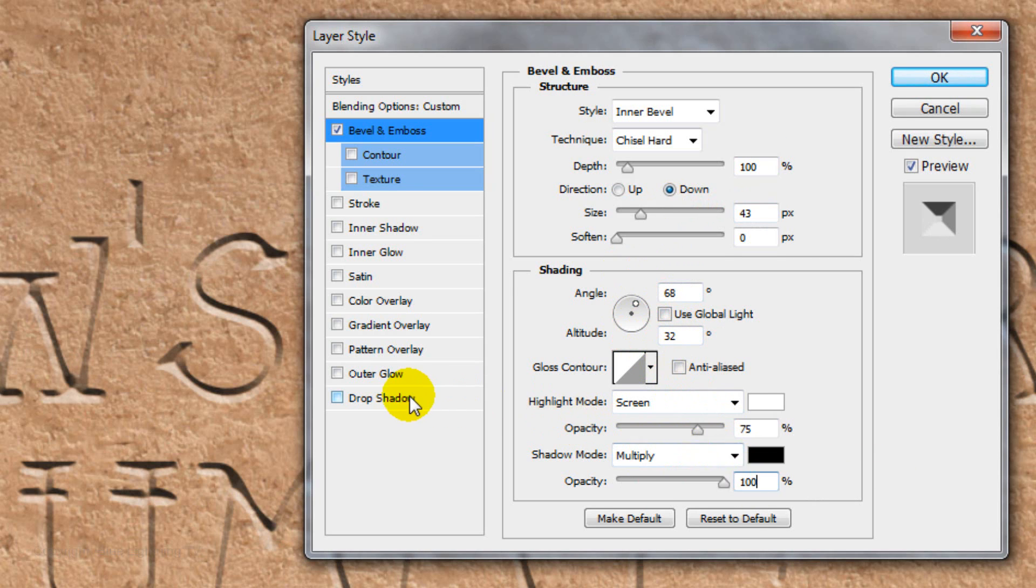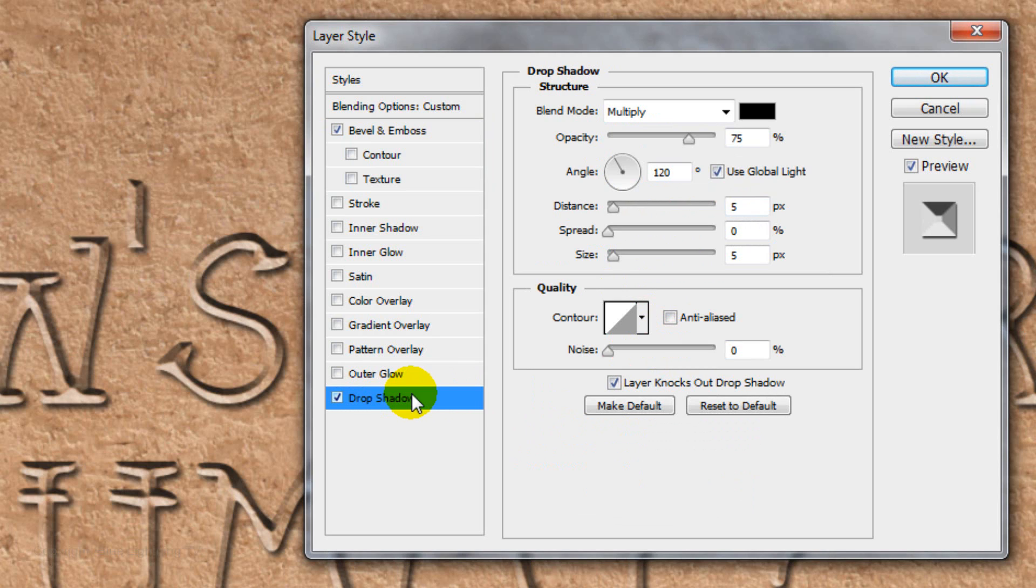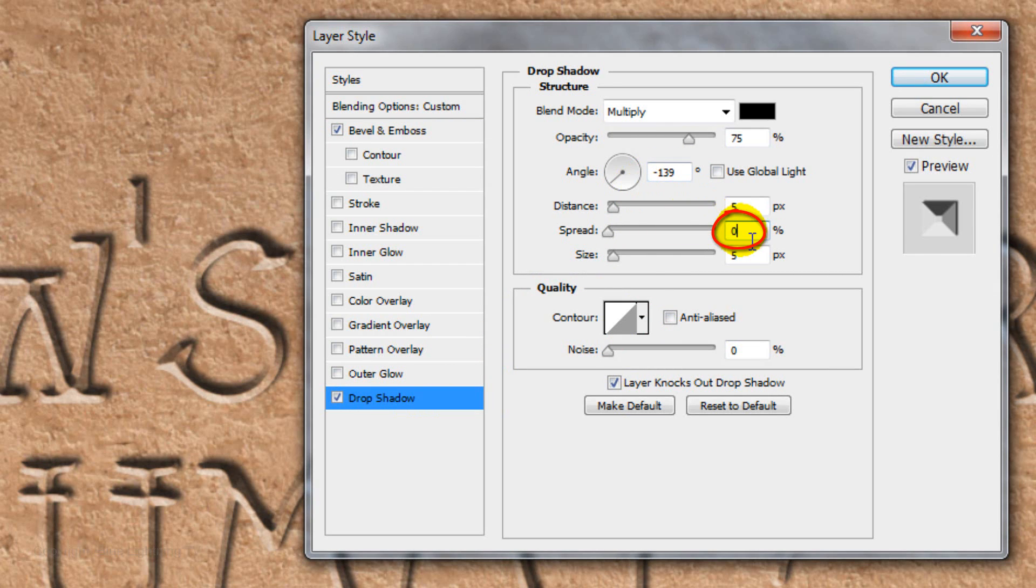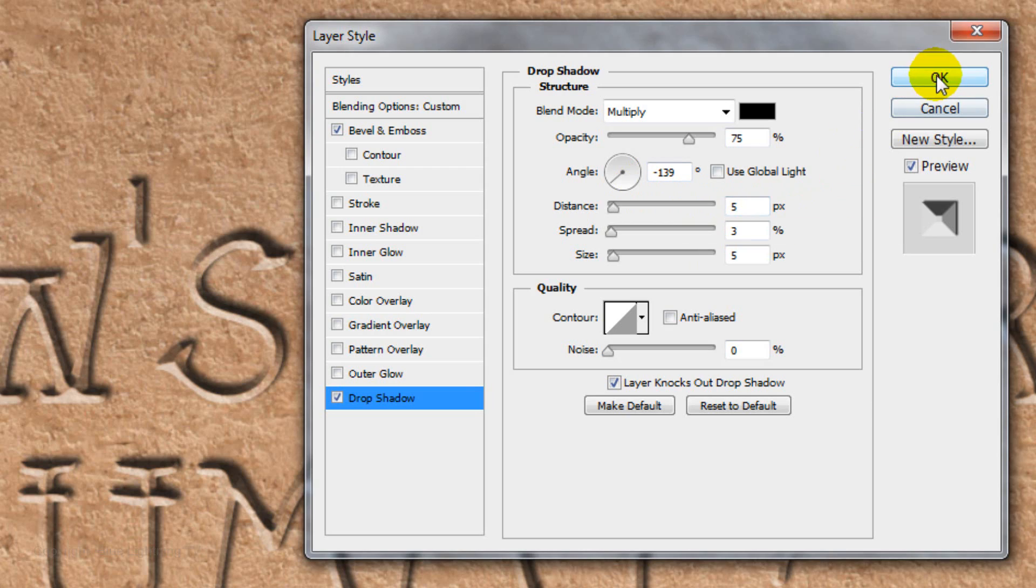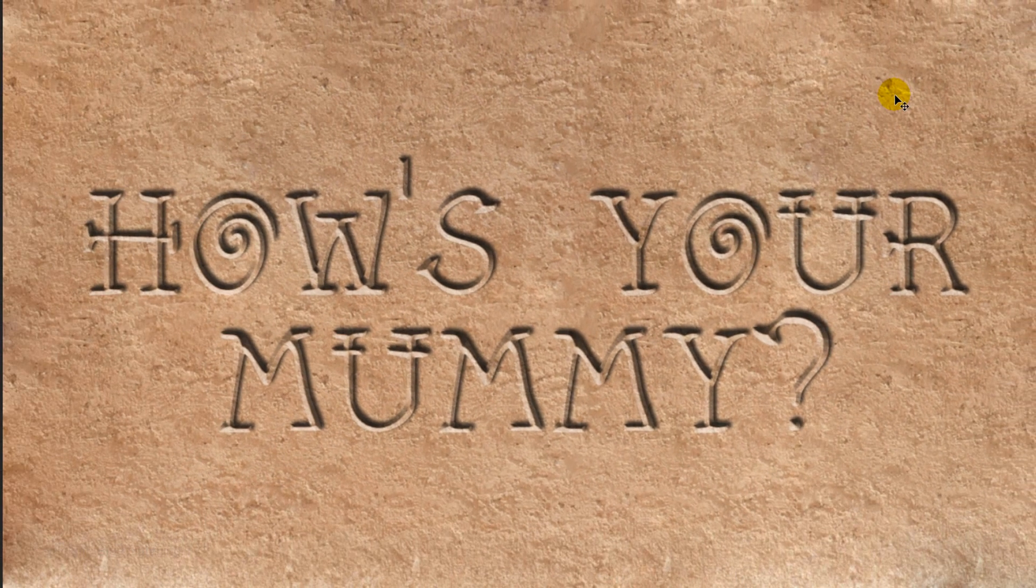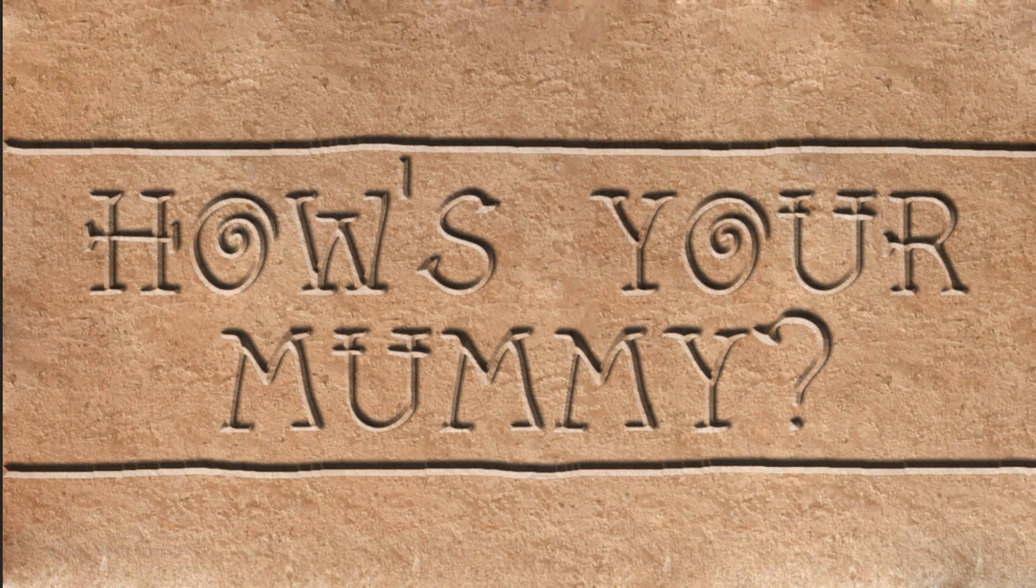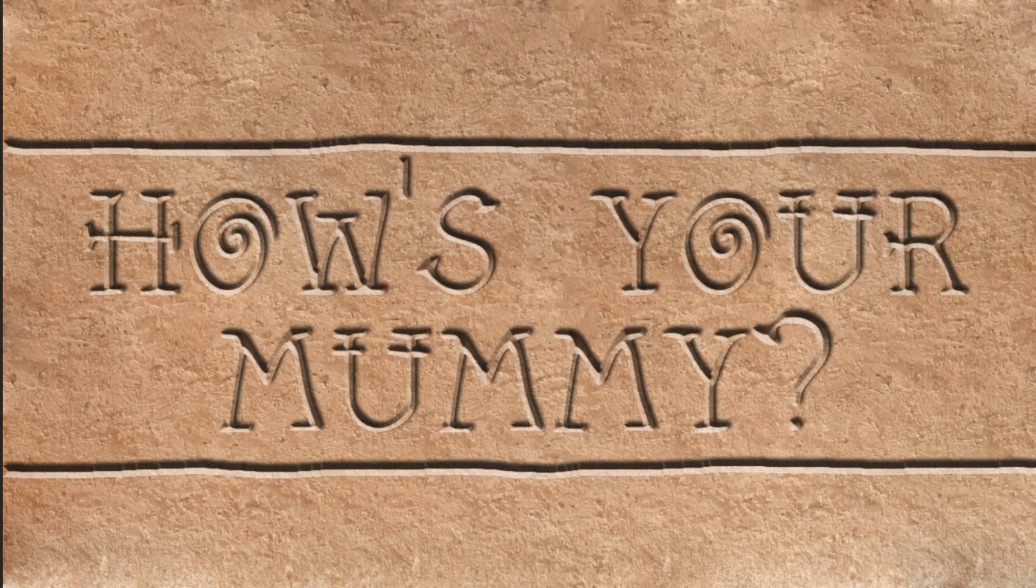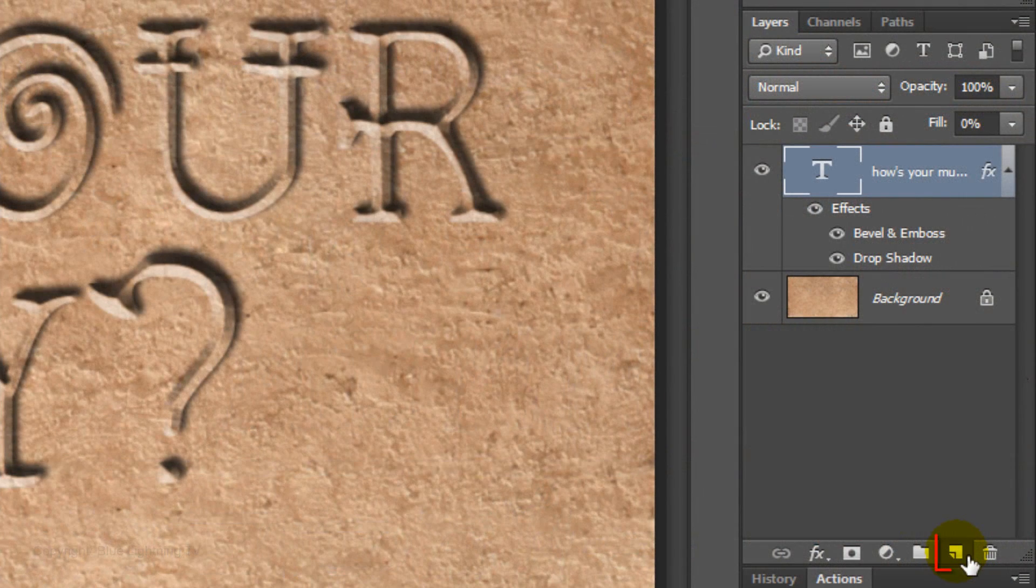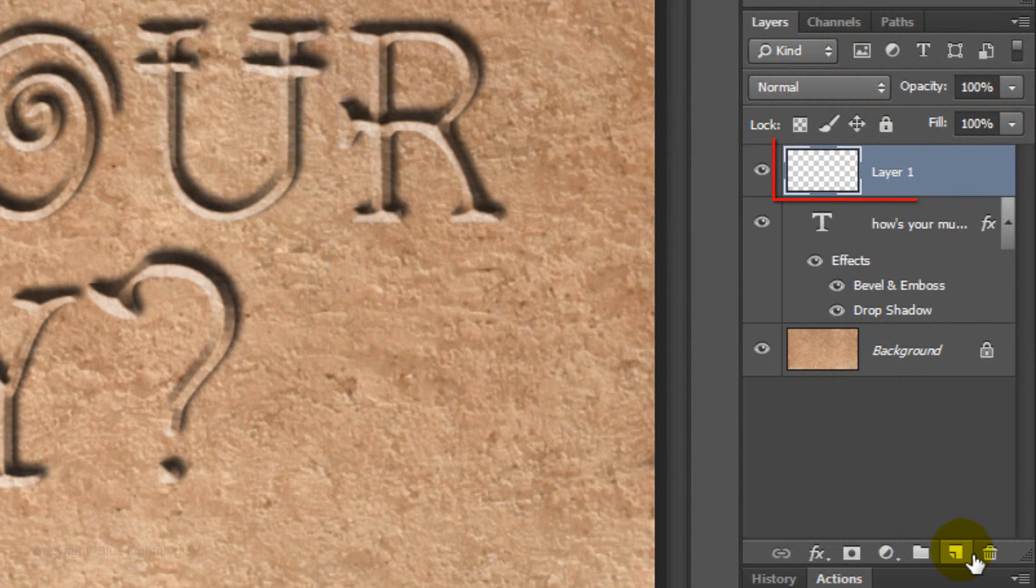Click Drop Shadow. Uncheck Global Light and make the Angle 139 degrees. Make the Spread 3%. Then click OK. Next, we'll add the lines above and below our text that will separate the text from the hieroglyphic icons. Click on the New Layer icon to make a new layer.